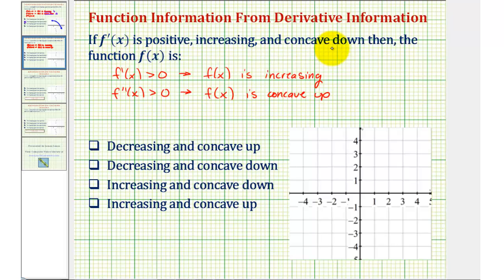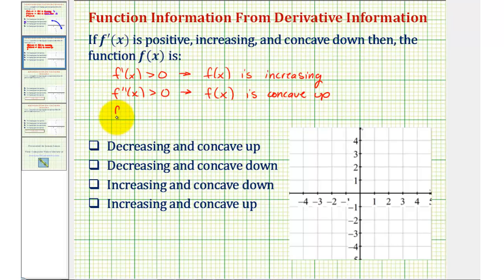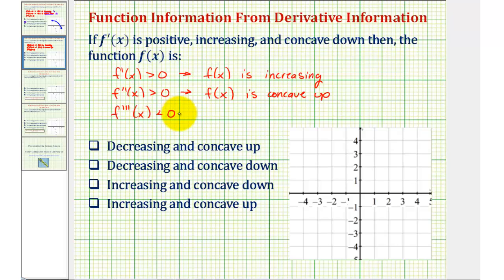We're also told f prime of x is concave down. The concavity is indicated by the sign of the second derivative, but in this case it would be the second derivative of the derivative, or the third derivative. So if the first derivative is concave down, that indicates the third derivative would be negative. If the derivative function was concave up, that would indicate the third derivative is positive. But we don't actually need information about the third derivative to answer this question.